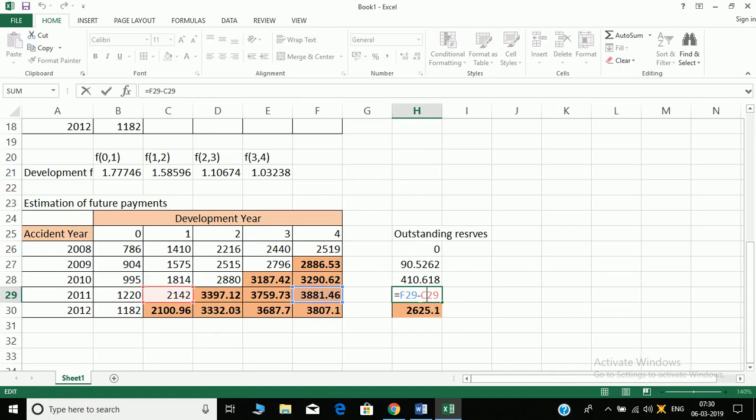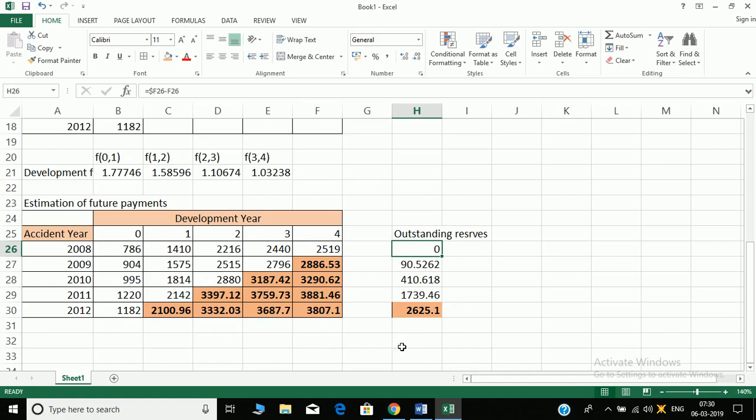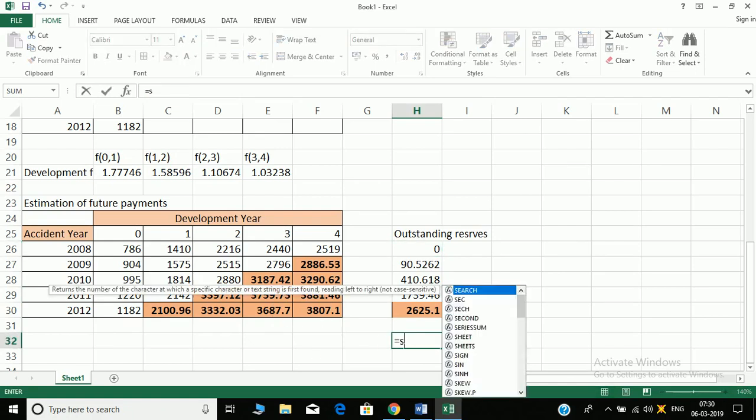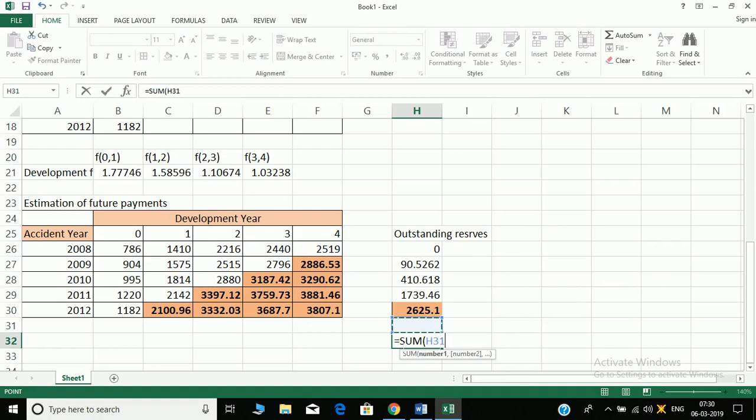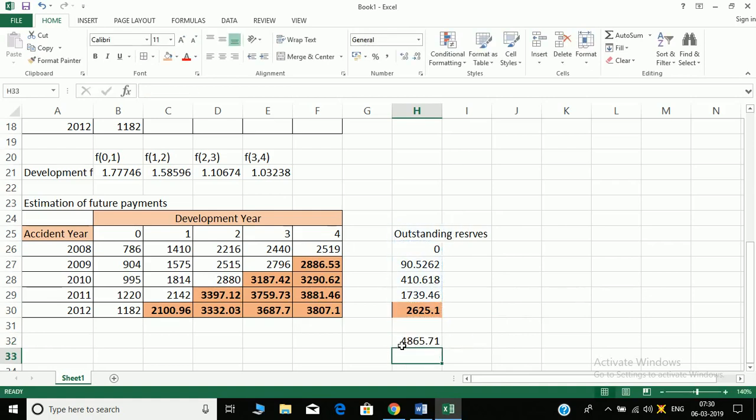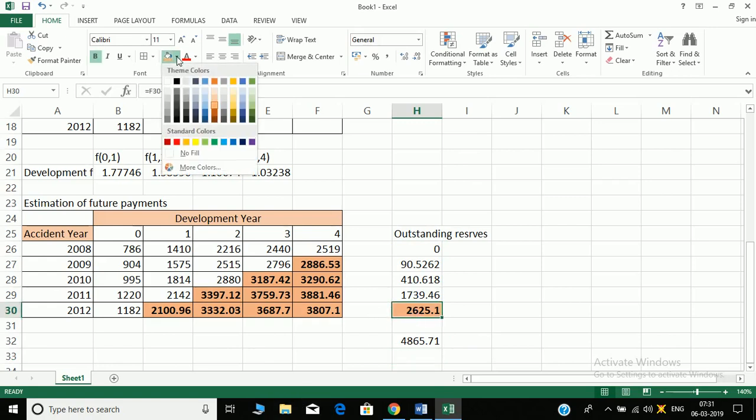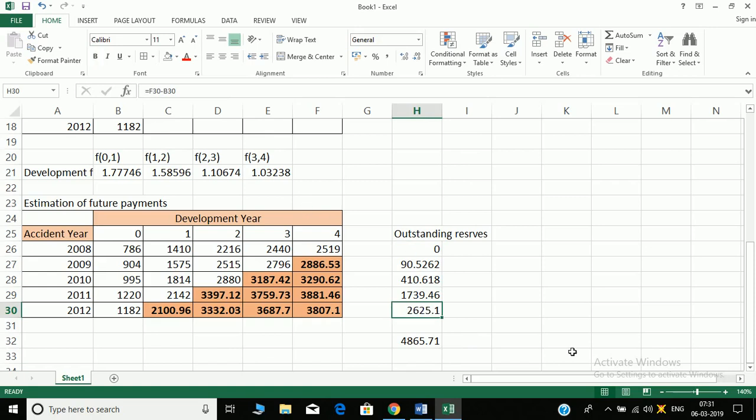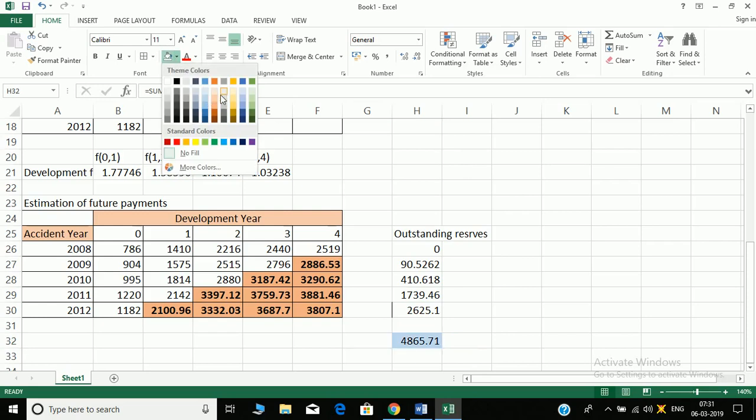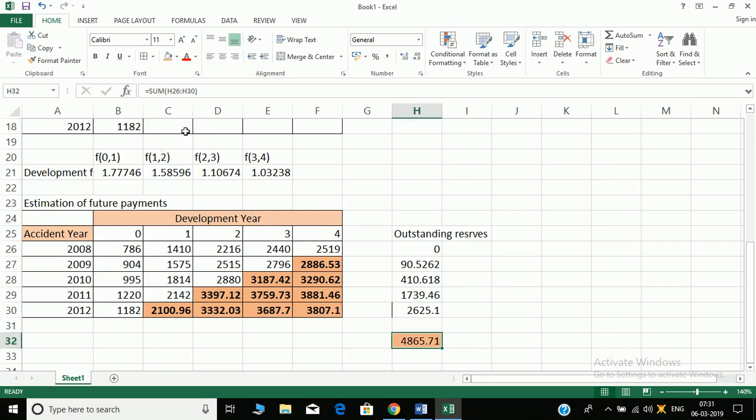So we have 1, 2, 3, 4, 5, the five years reserves. And total reserves maintained, outstanding total reserves, sum of the above. So it is 4,865.71. So these are the outstanding reserves. Let's just highlight this. This is the total outstanding reserves you get at the end of the year. This was basic chain ladder method in runoff triangles.